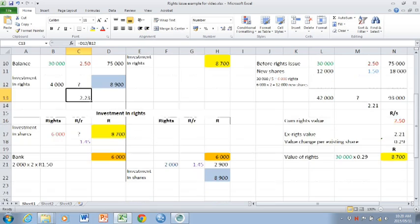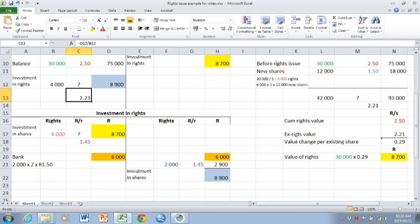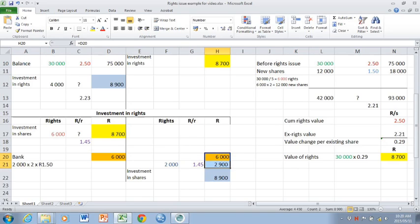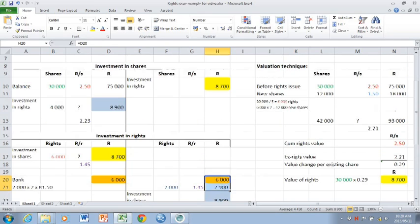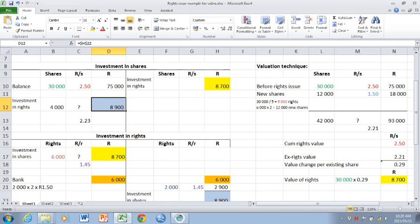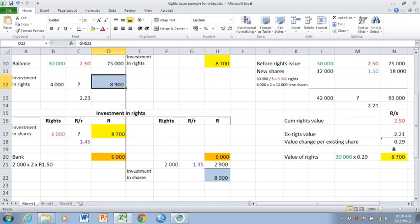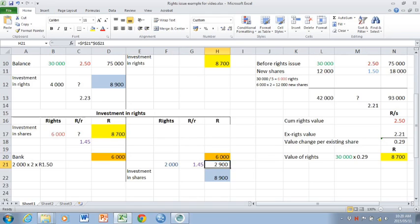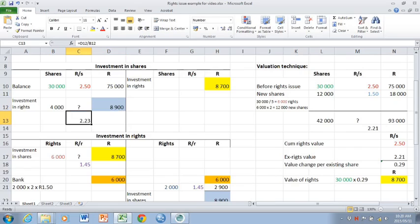So the only reason we bring the bank entry into the investment in rights account is to force you to keep these two amounts together. You are however allowed to record the bank entry only into the investment in shares account and only de-recognize the 2,900 from the investment in rights account. But it's very important that you remember to keep these two amounts together for purposes of calculating your new rand per share amount.